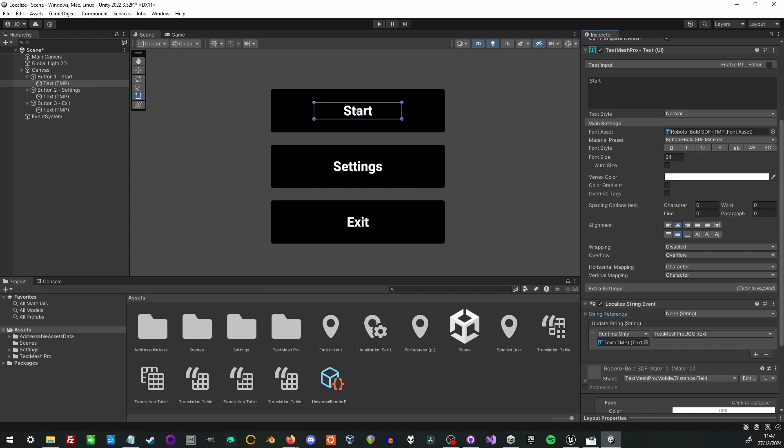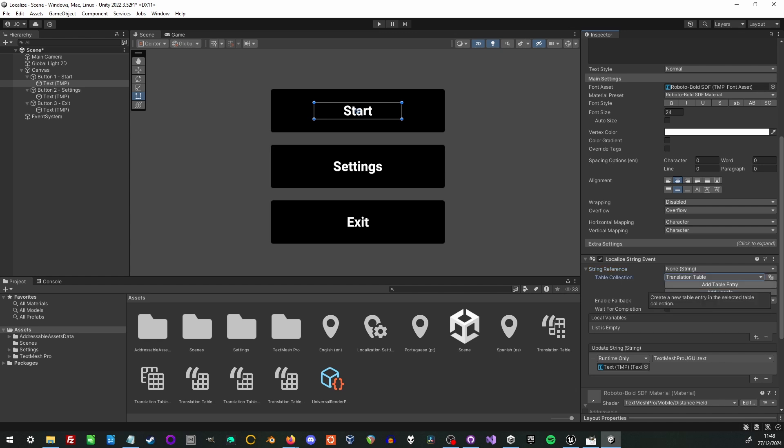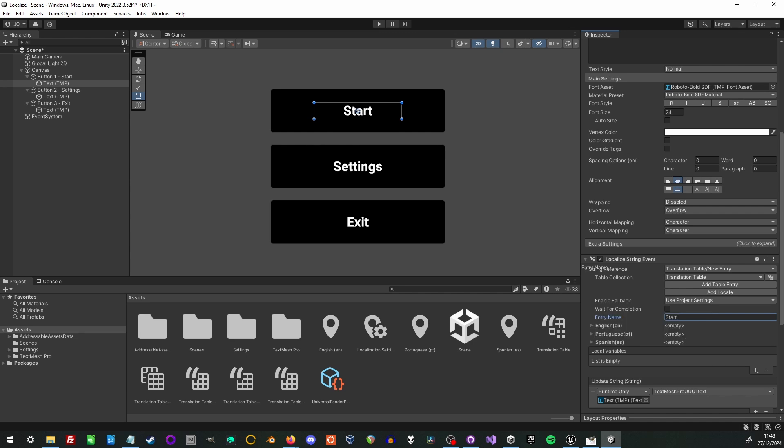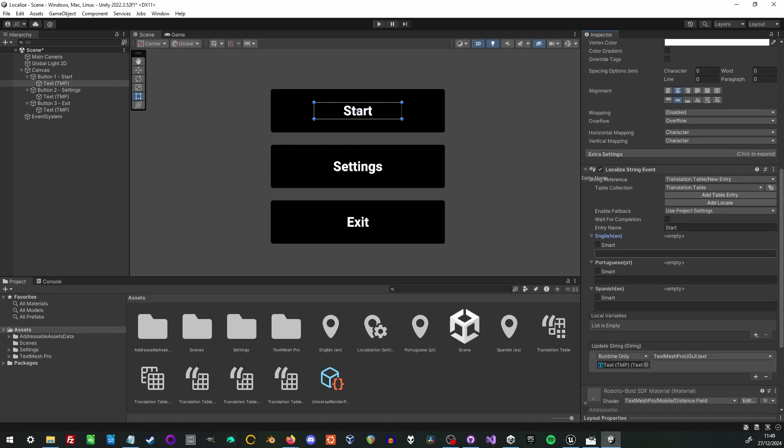Now that we have that connected we select the table that we want to use which is the name of the one we just created. And we can either look for a string within the table. In this case there are none so we just create a new one. And we set the text string to start. That's typically the English string that's used as the string key.